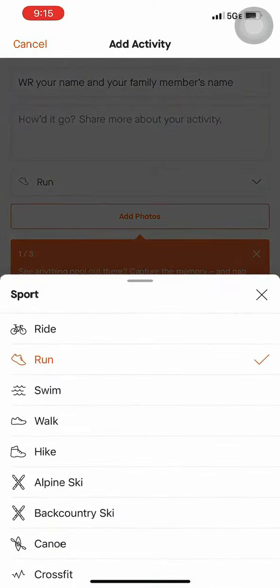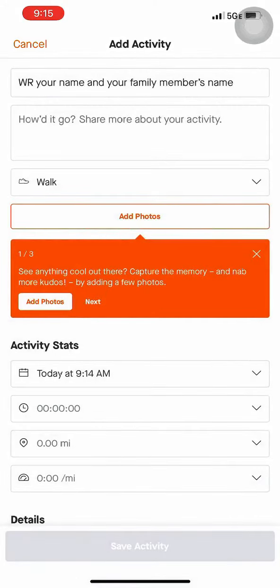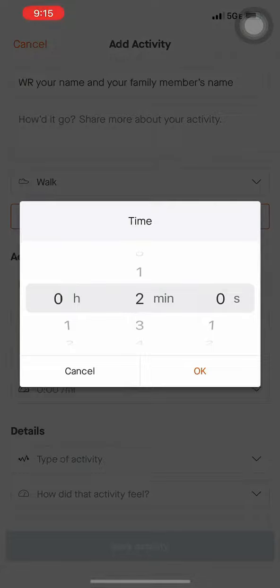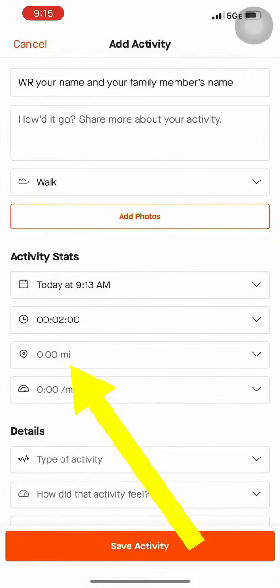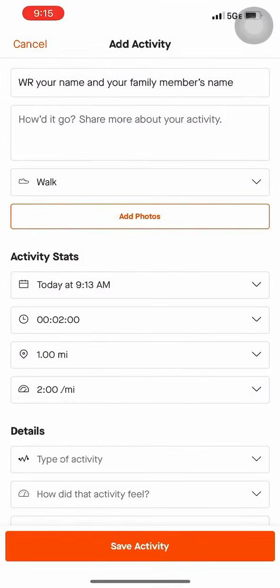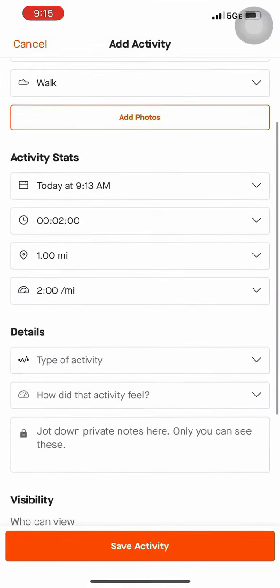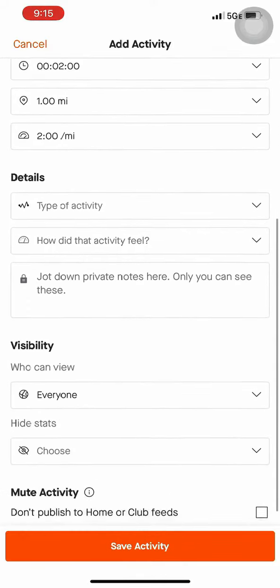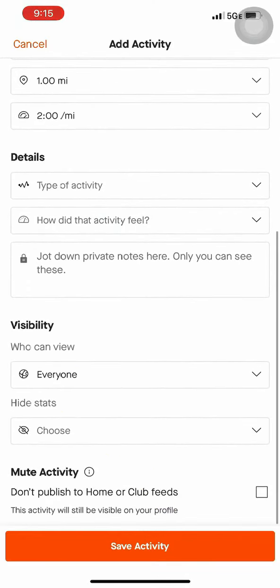Then choose what type of activity you just completed. Once selected, go into Time and record how long you did the activity. Then record the distance for your activity.